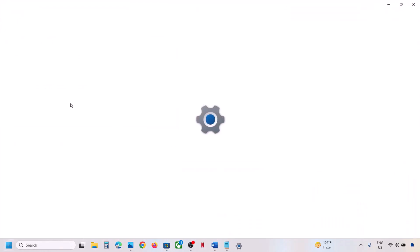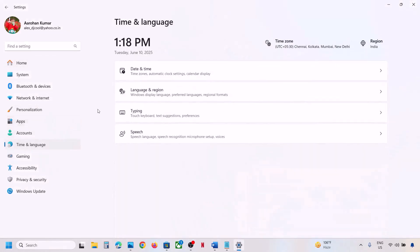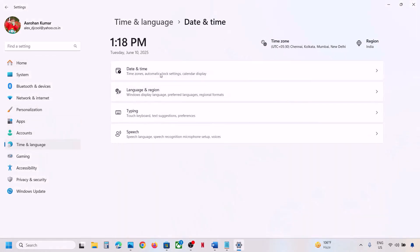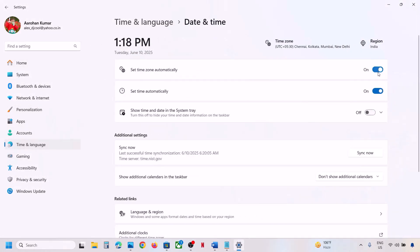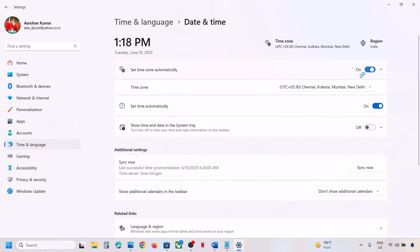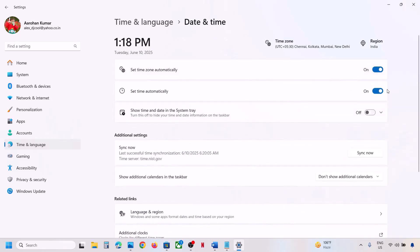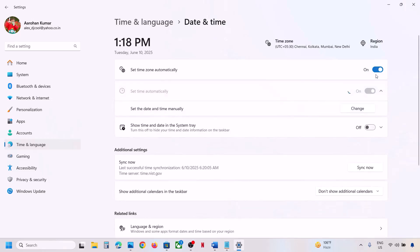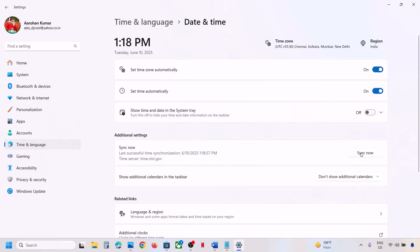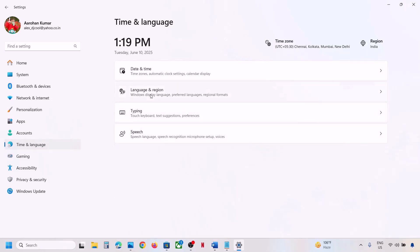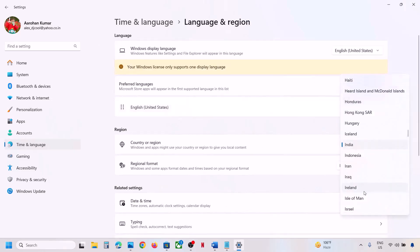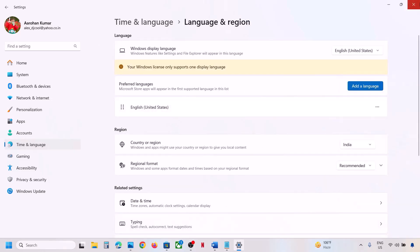Once logged in, if it's still not working, go to Windows Settings, then go to Time & Language, then Date & Time. Make sure 'Set time automatically' is on. Also make sure 'Set time zone automatically' is on — make sure both are on — then click on Sync Now. Then go to Time & Language, go to Language & Region, and make sure your country is selected.